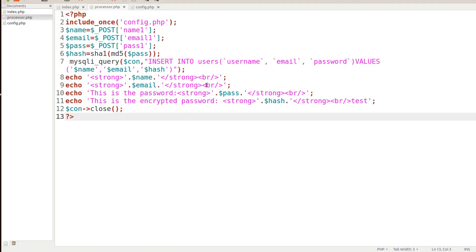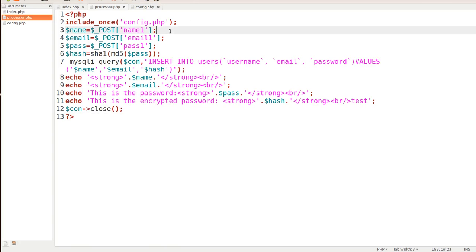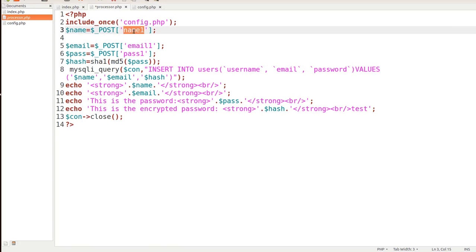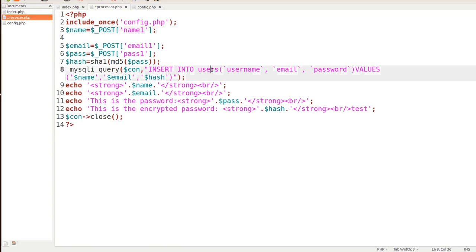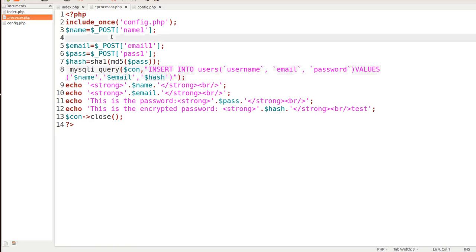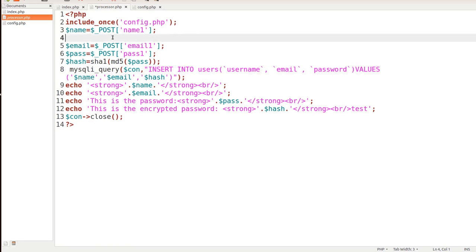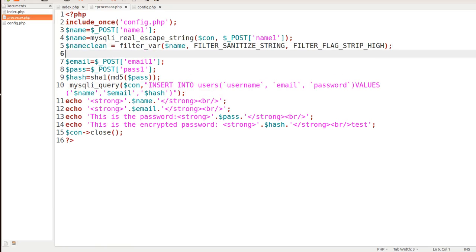In this particular method here we're not sanitizing anything. We're taking whatever is entered in that post variable, store it in a variable of name, and then right down here we're inserting it right into our database in the username. That's unsafe, you don't want to do this. However, since we have just a string of a username, this is how we're going to sanitize the string.